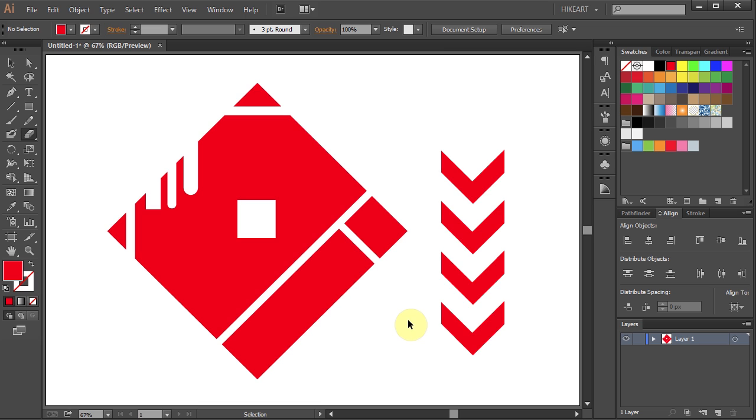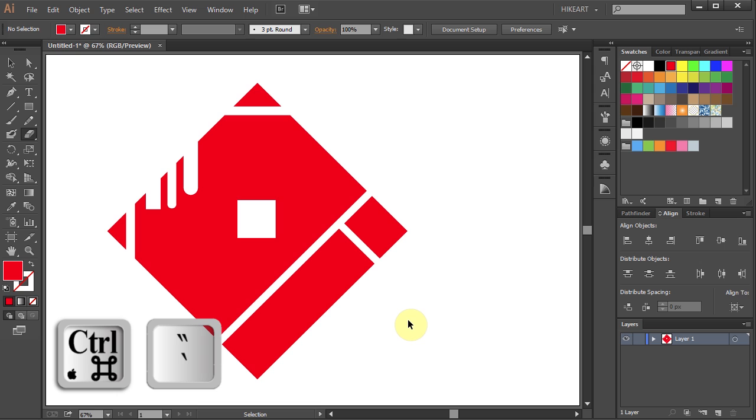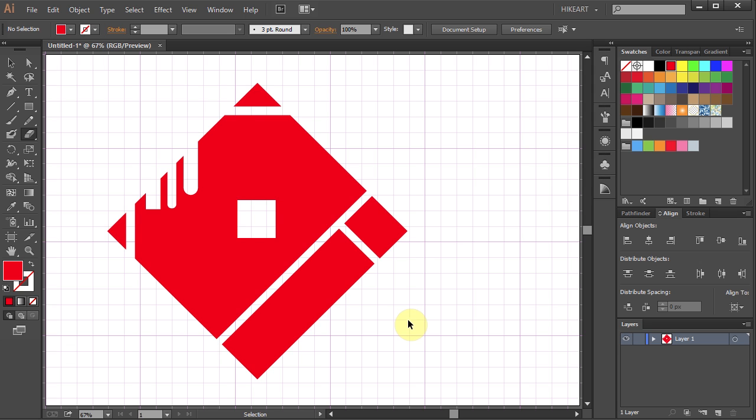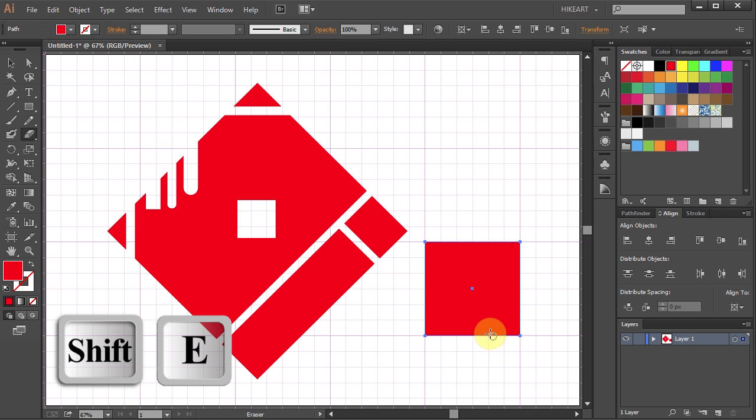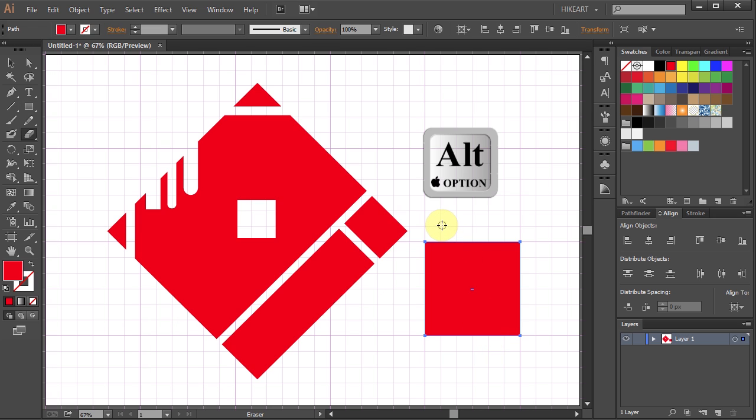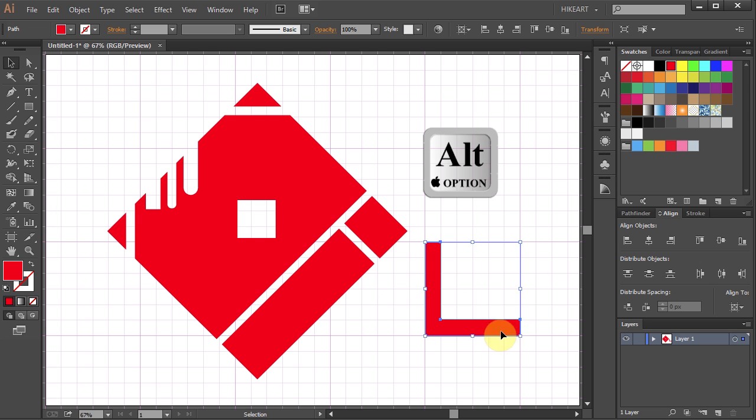First, press the Ctrl and quotation mark keys on your keyboard to show the grid. Now draw a square, then select the Eraser tool and while holding down the Alt key, click away from the square, hold and drag.